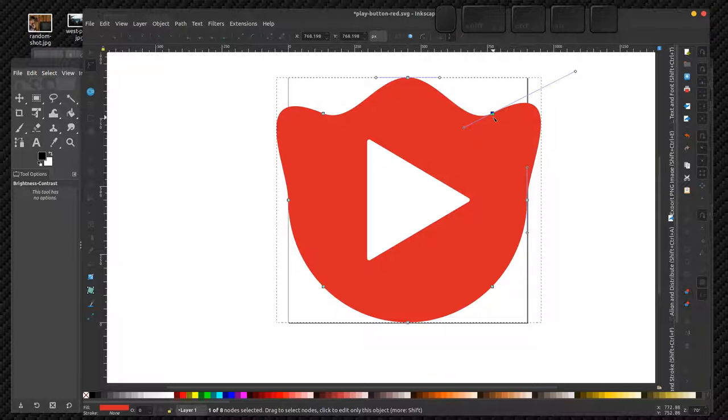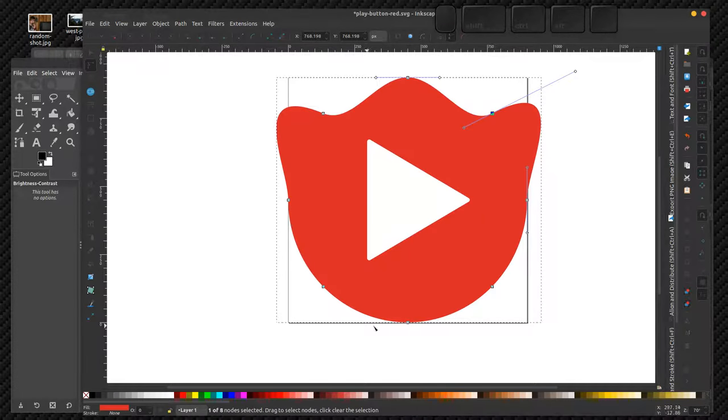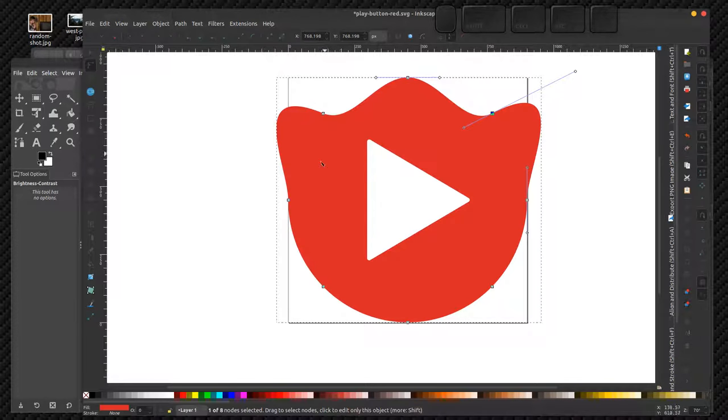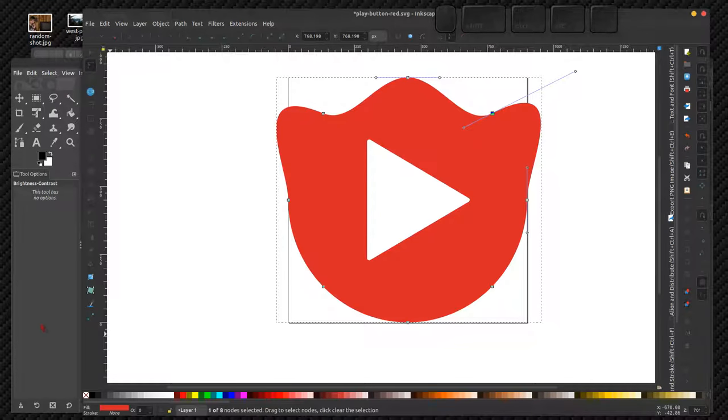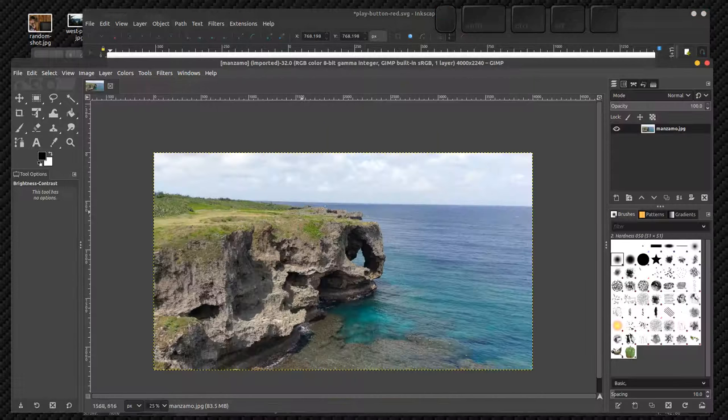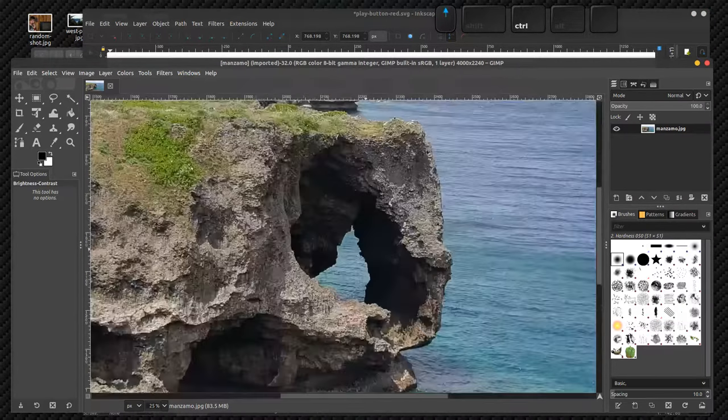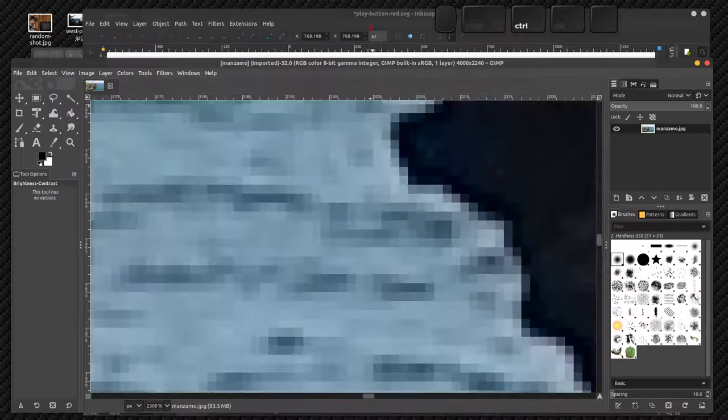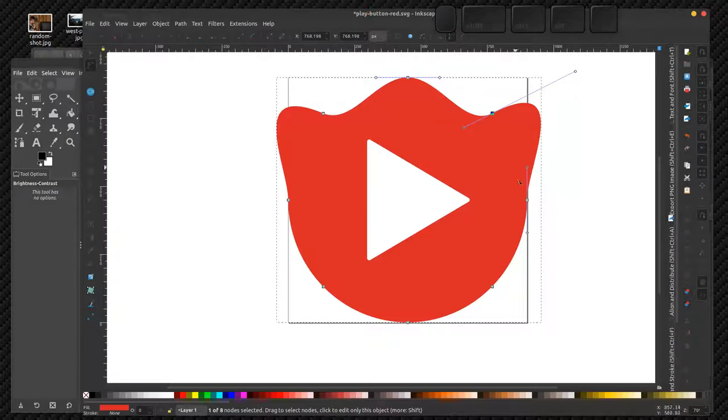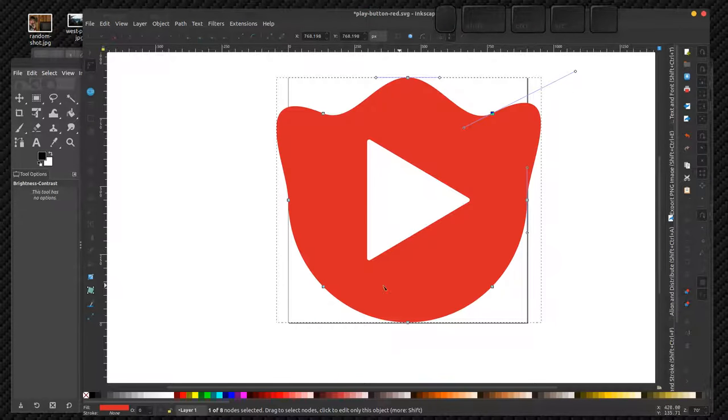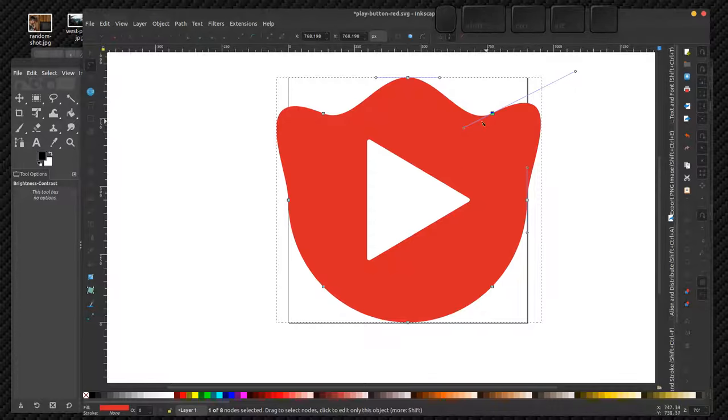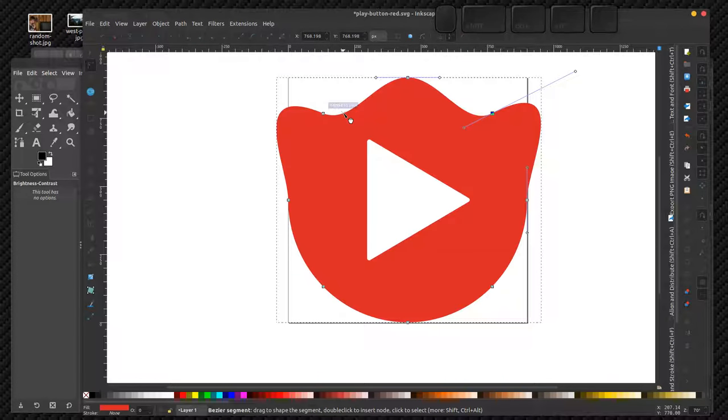So because there's only eight points on this red dot, the computer doesn't have to remember a whole bunch of little pixel dots. It just has to remember those eight points and a few things about them, so the file is much smaller. And another thing is, I could zoom in,